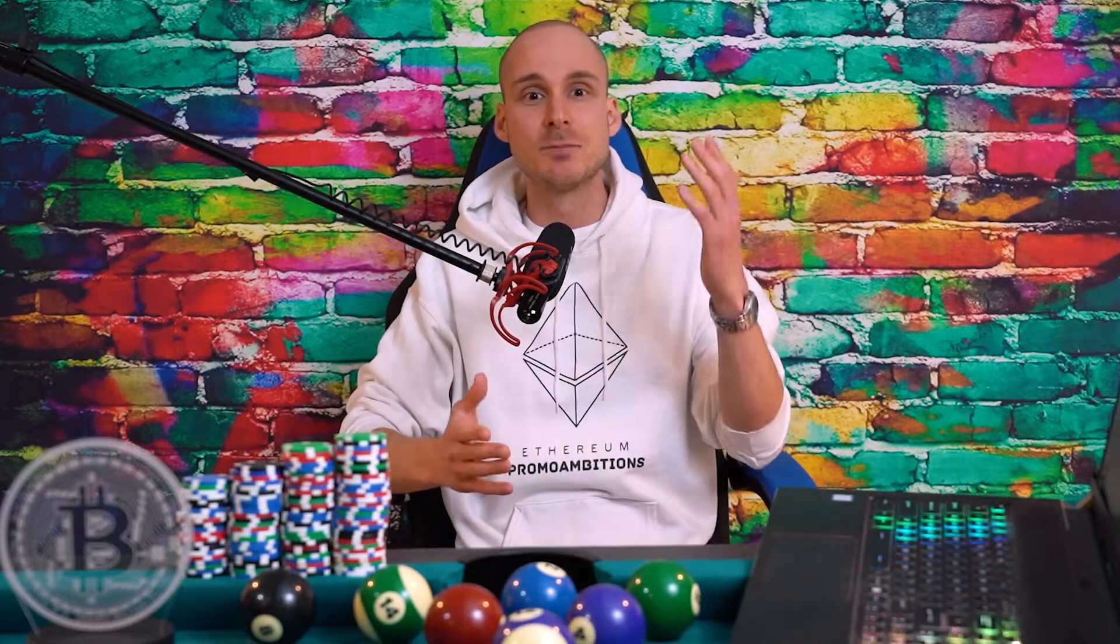Etherscan allows you to be basically an Ethereum blockchain detective. It's a block explorer and analytics platform that gives you unique, detailed access to transactions, wallets, and smart contracts operating on the Ethereum blockchain.